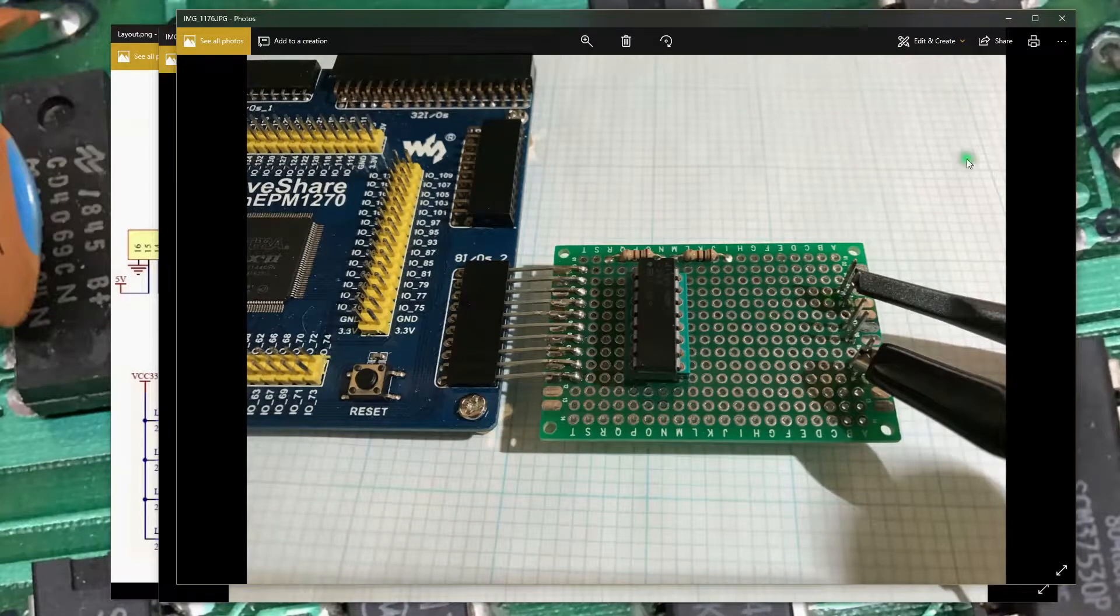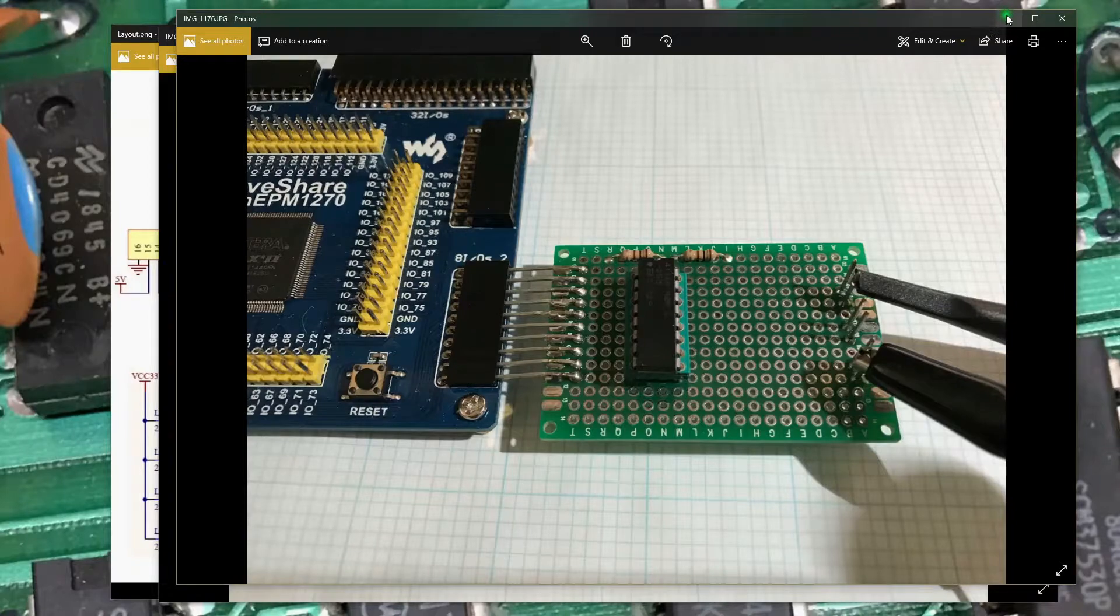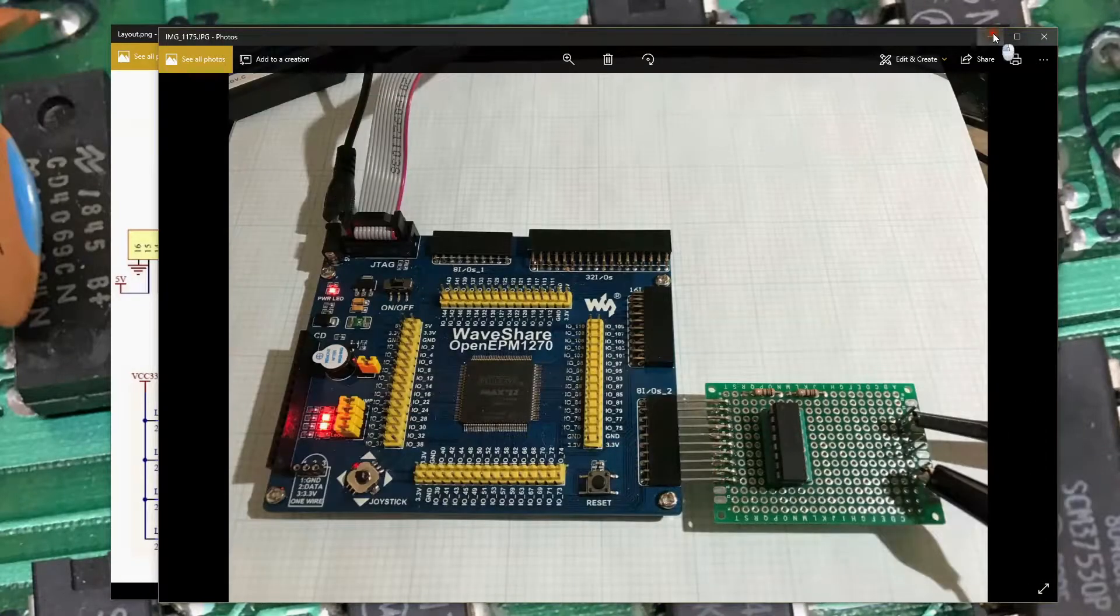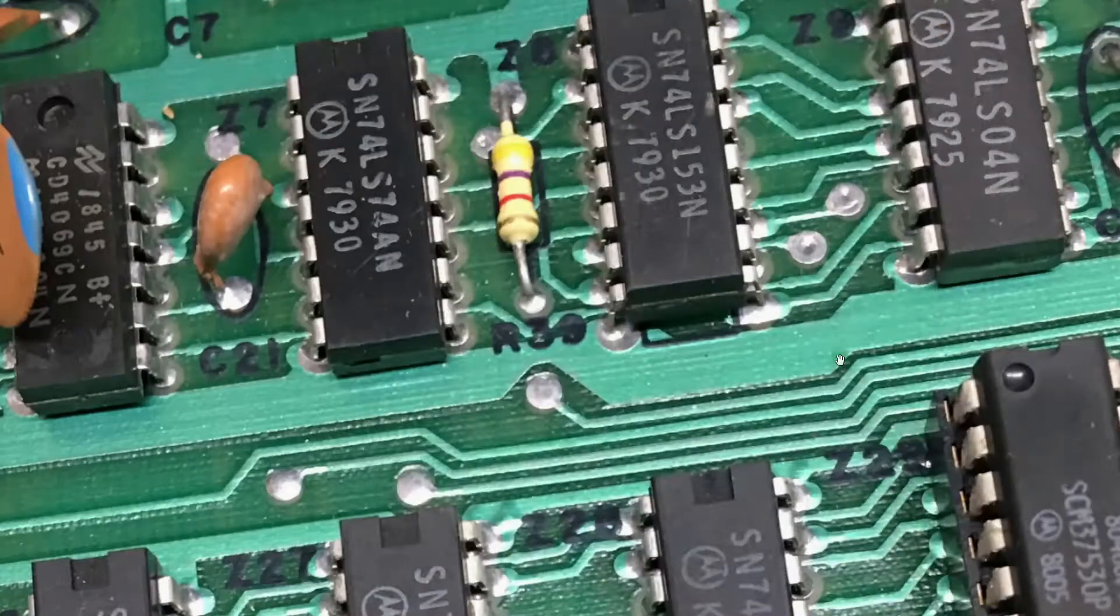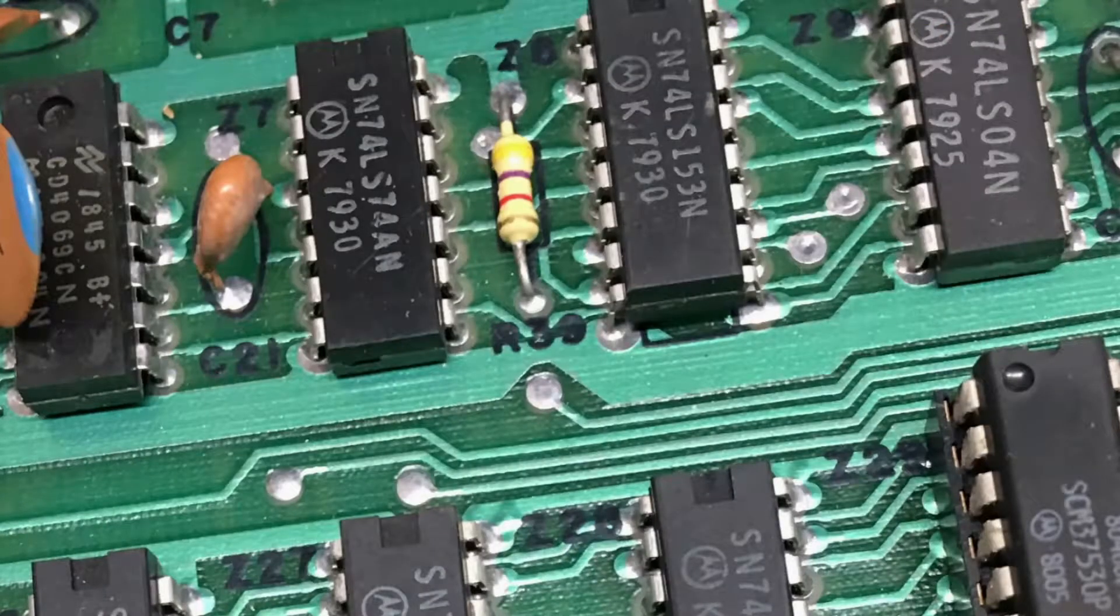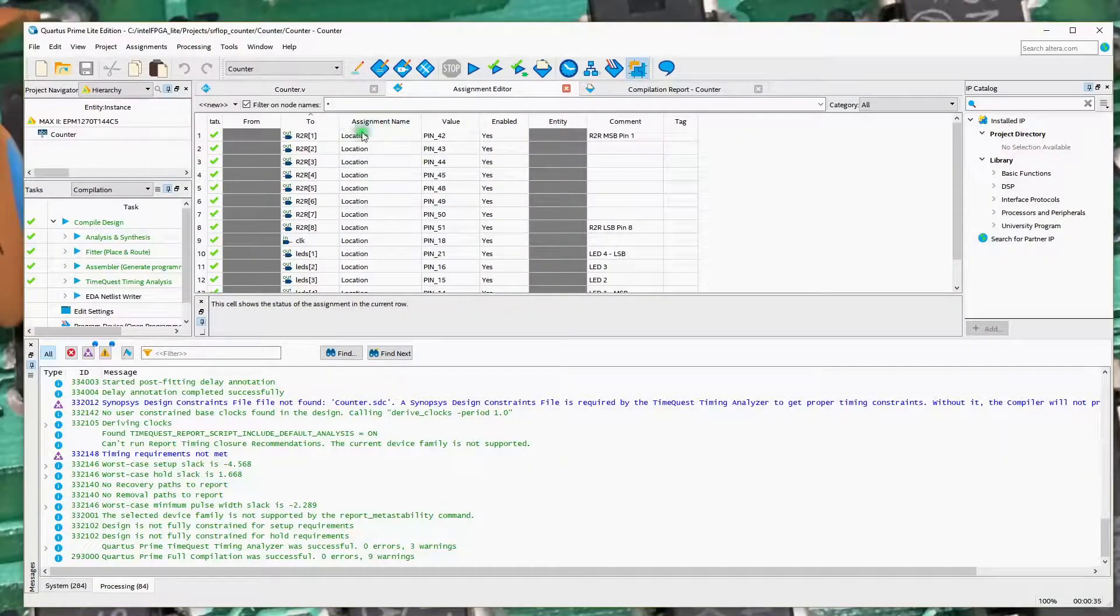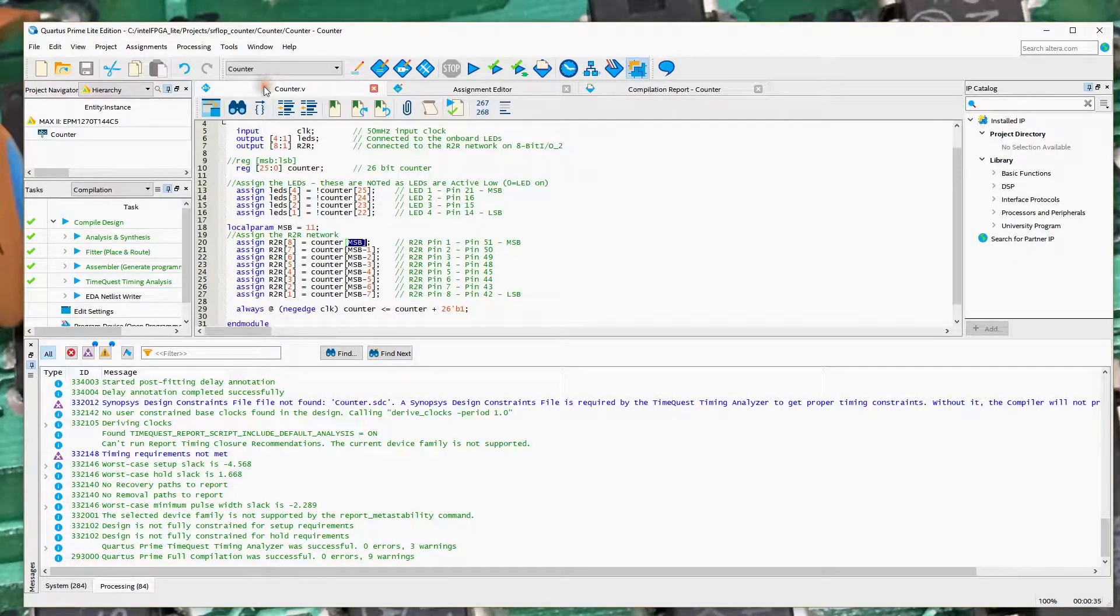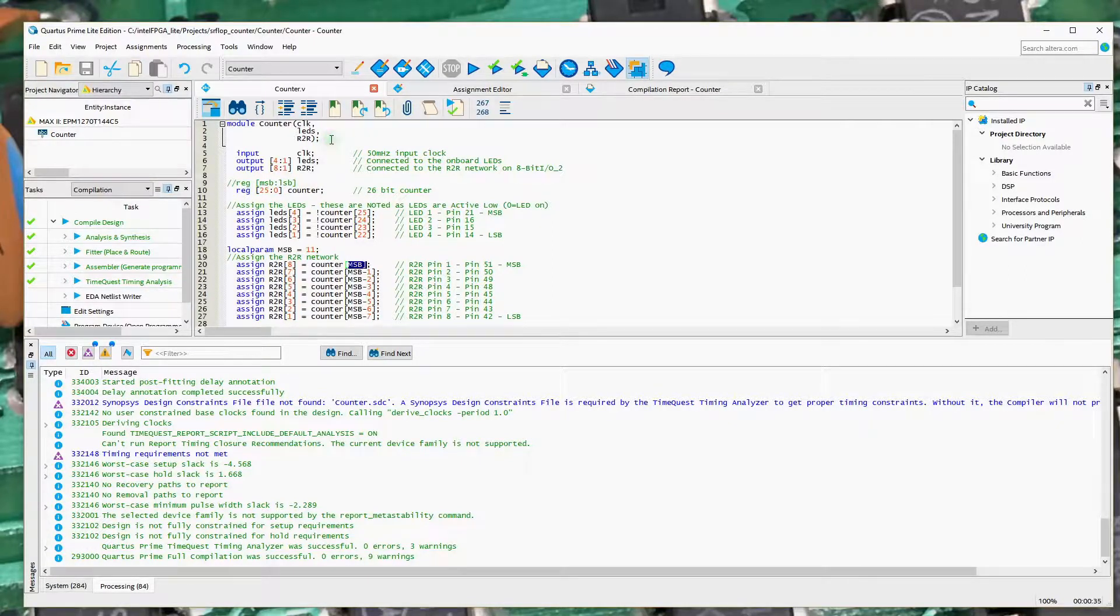So with the board in the socket, or in the connector here, let's go ahead and take a look at the Verilog code for the board. So the Verilog code is just a pretty simple little piece of code.